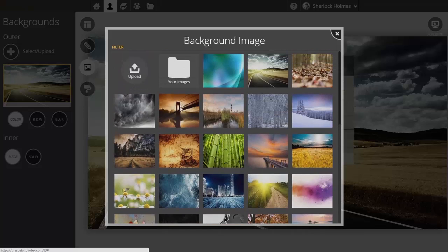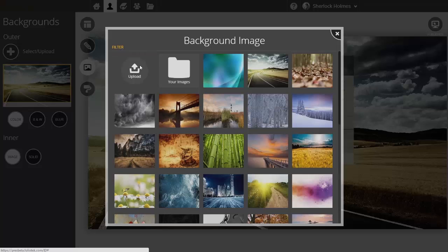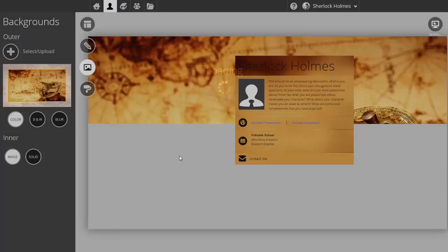You can filter by any of our categories listed here or upload your own. If you've already uploaded some, you can access those as well. Go ahead and select an image.